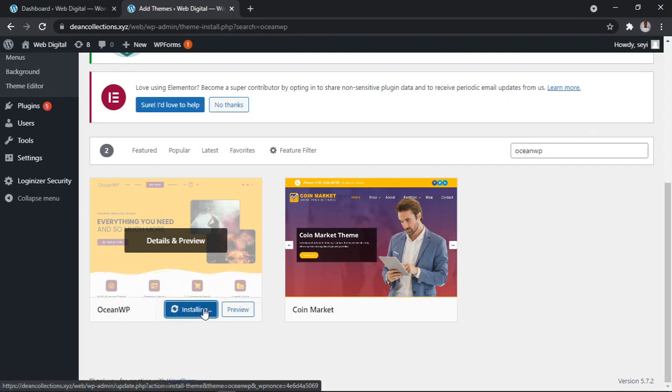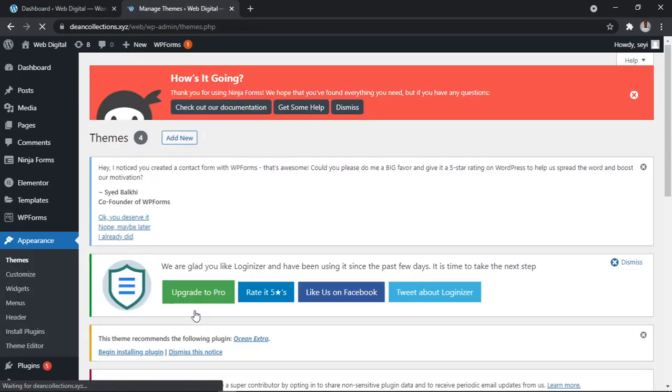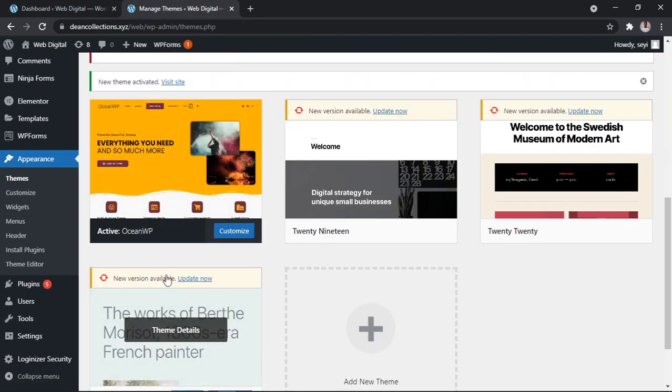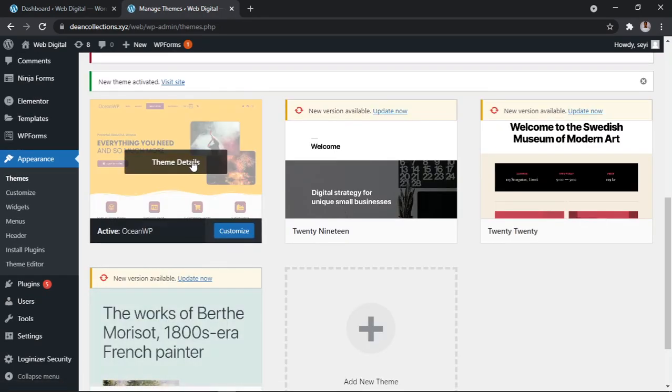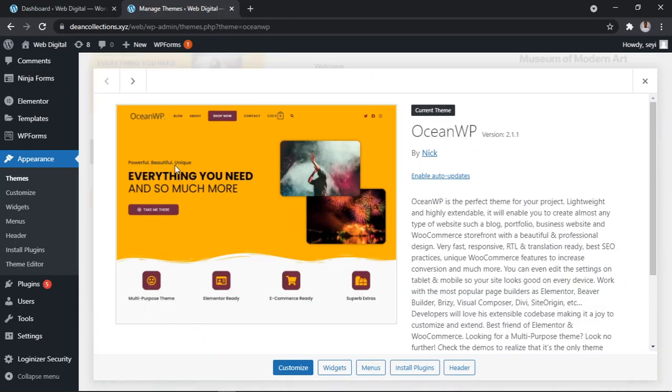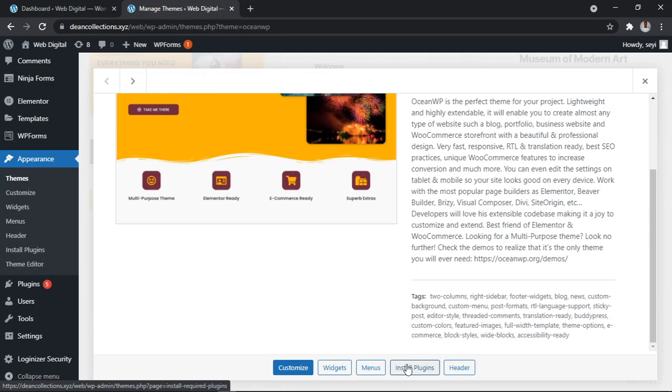So install and activate. It has been installed and activated. Can you see Team Details? Click it. Can you see Installed Plugins? Click it.